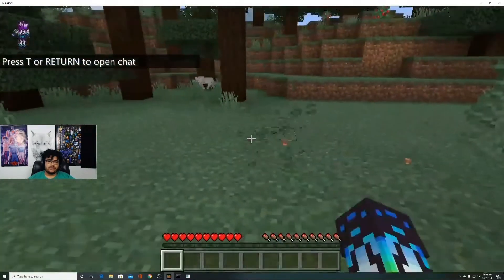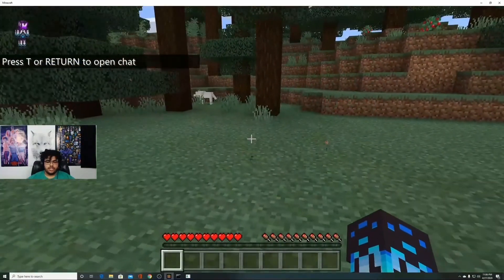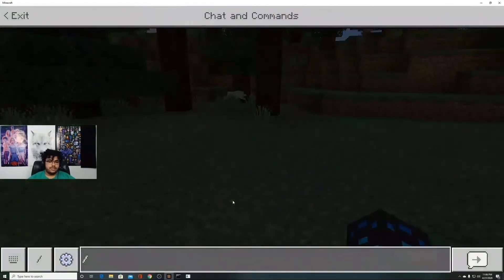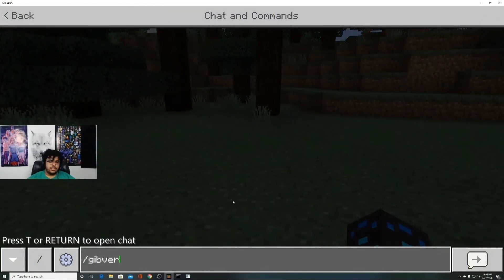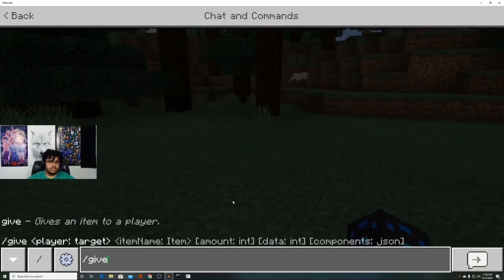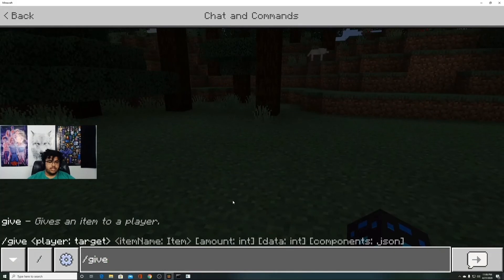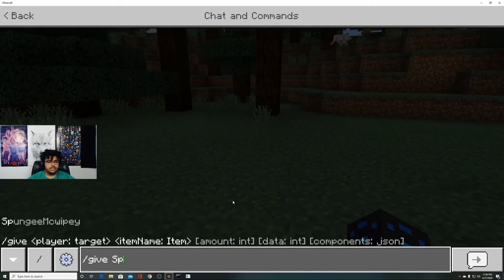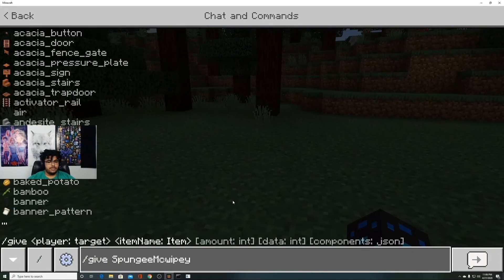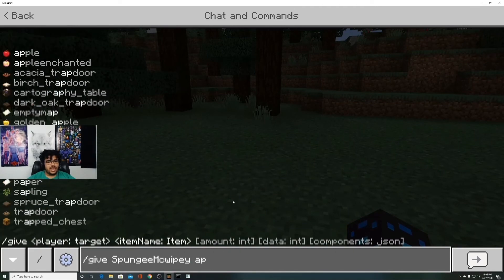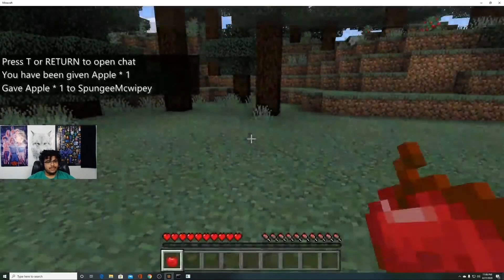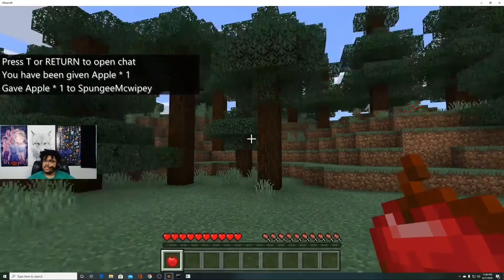Alright, so now give should work. Give spongy mcwipey, give me an apple. I love me an apple. There you go.